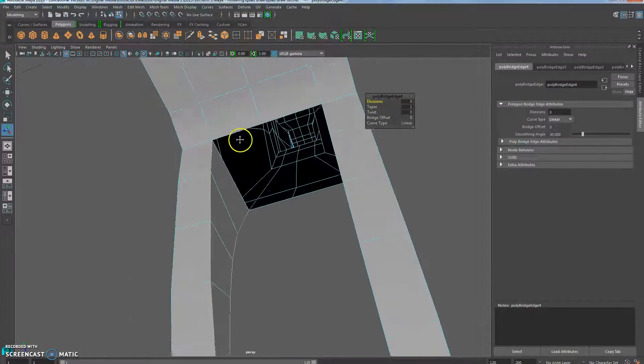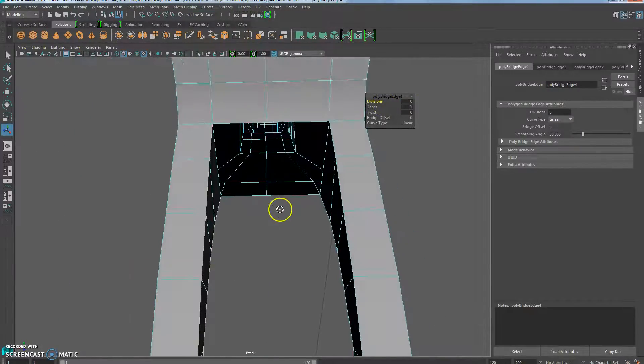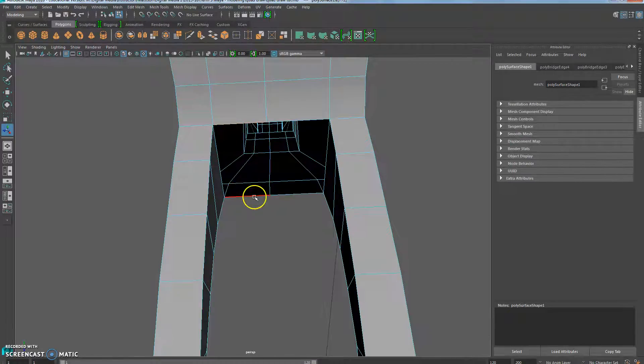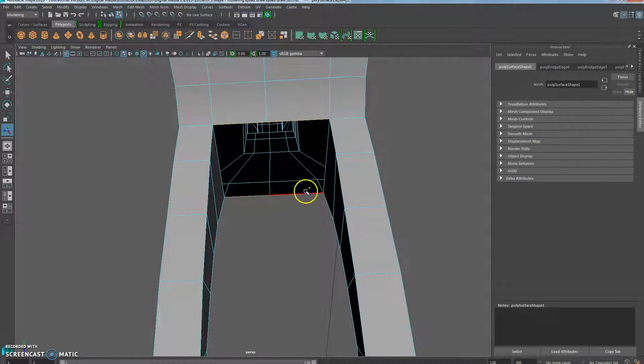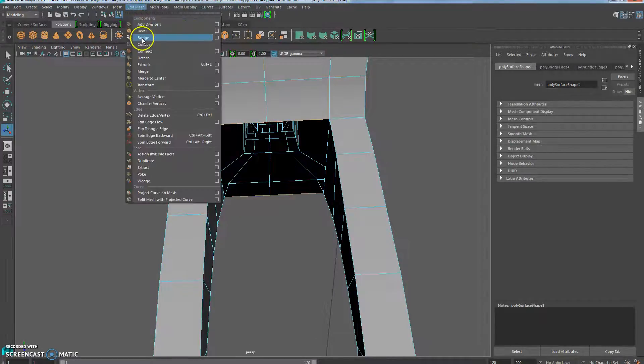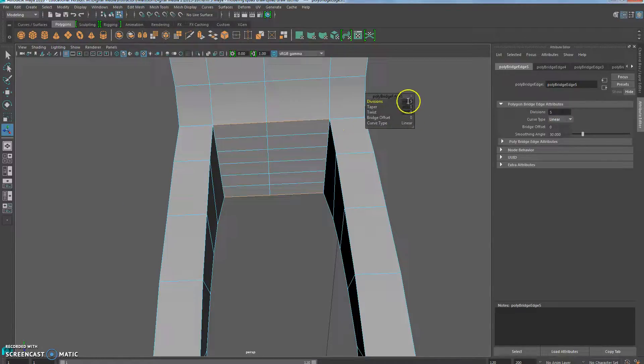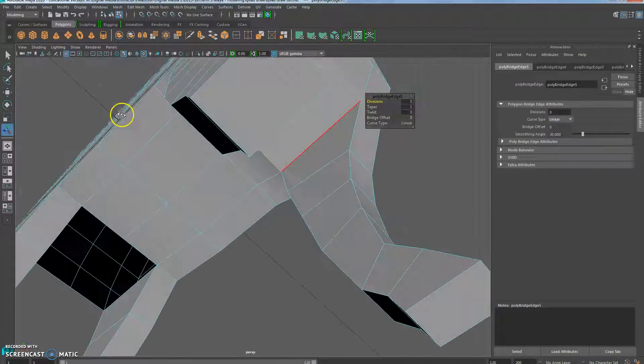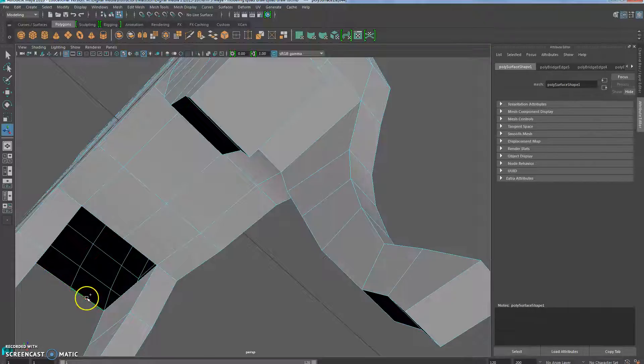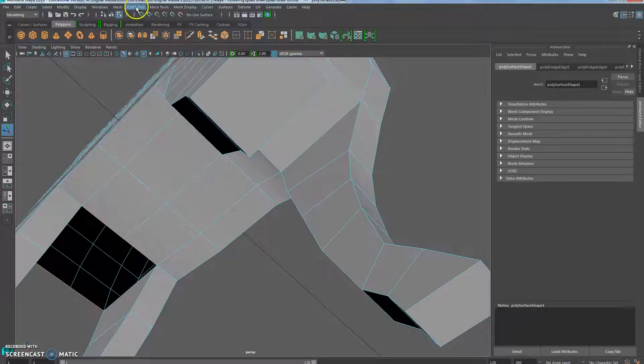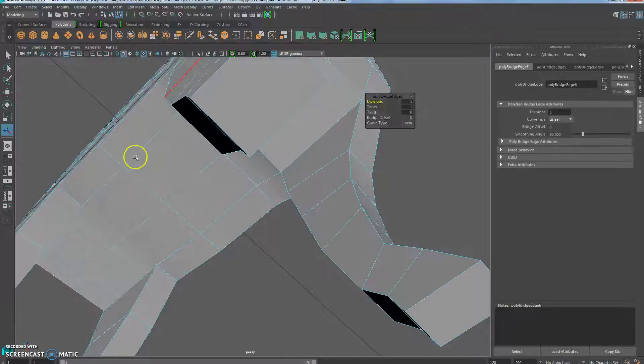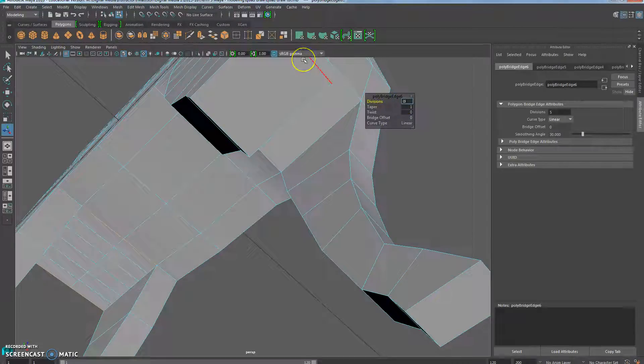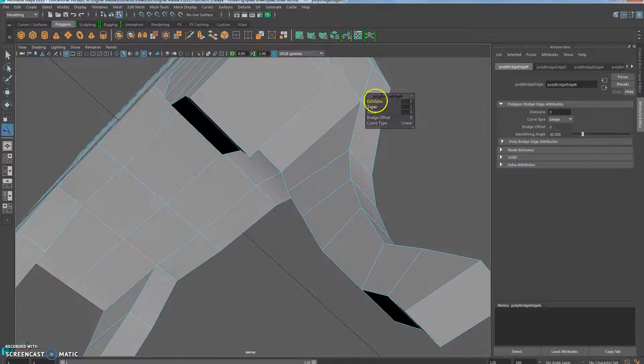Now if you just look at the top, you just need to do it with these guys. So one here, one there, there, there. Edit mesh, bridge. Mesh, divisions are set to zero. Do it for the other side. Edit mesh, bridge. Okay.